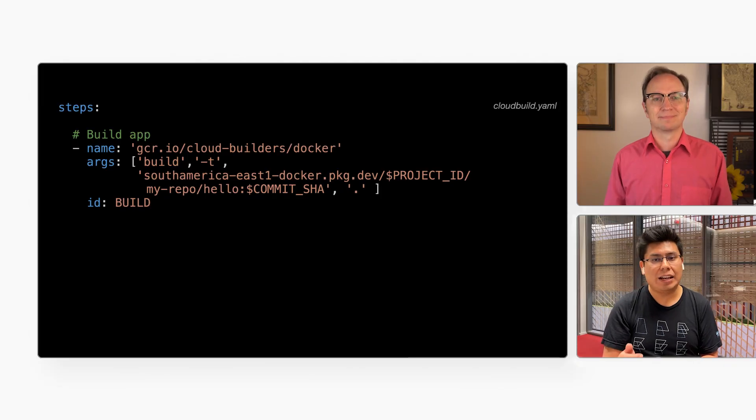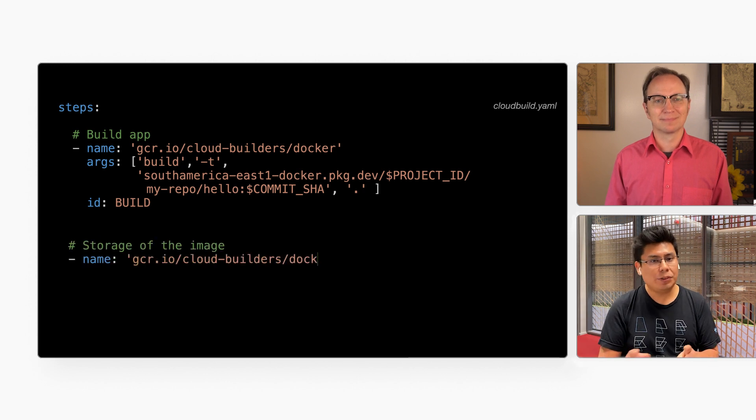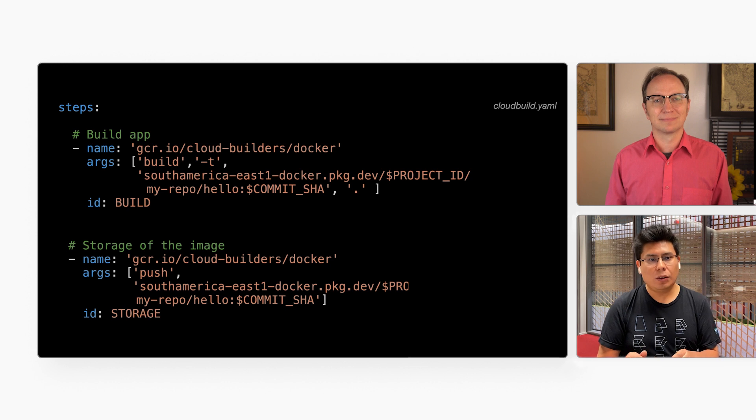So that was the build step. The next step is store. The container image is still inside the Cloud Build environment — we need to store it in a more permanent place. We'll use the Artifact Registry repository for that. In the cloudbuild.yaml file, we add the store step using the Docker push command.